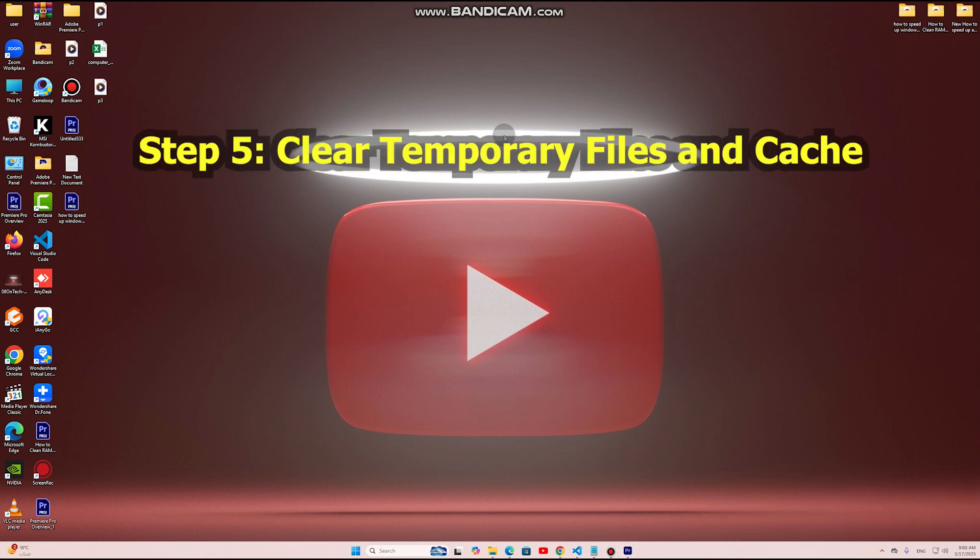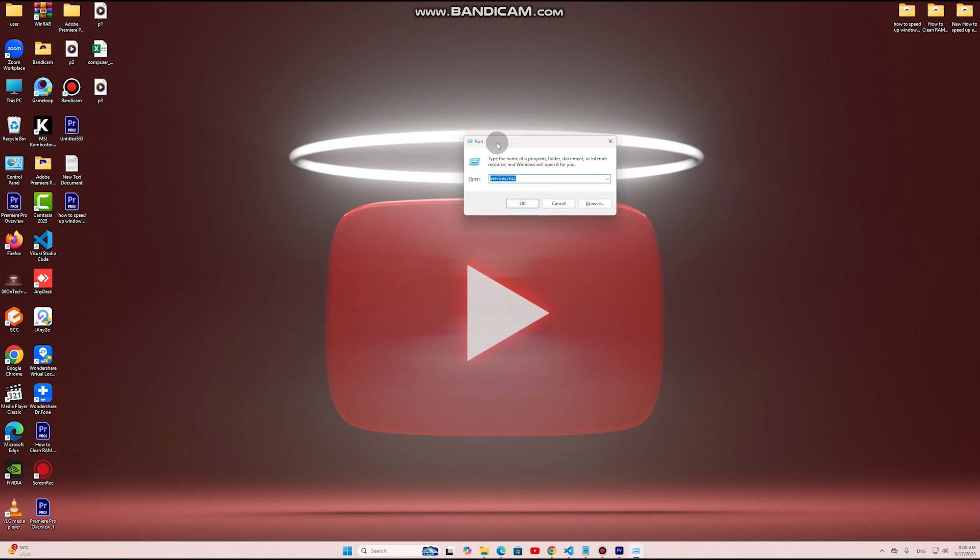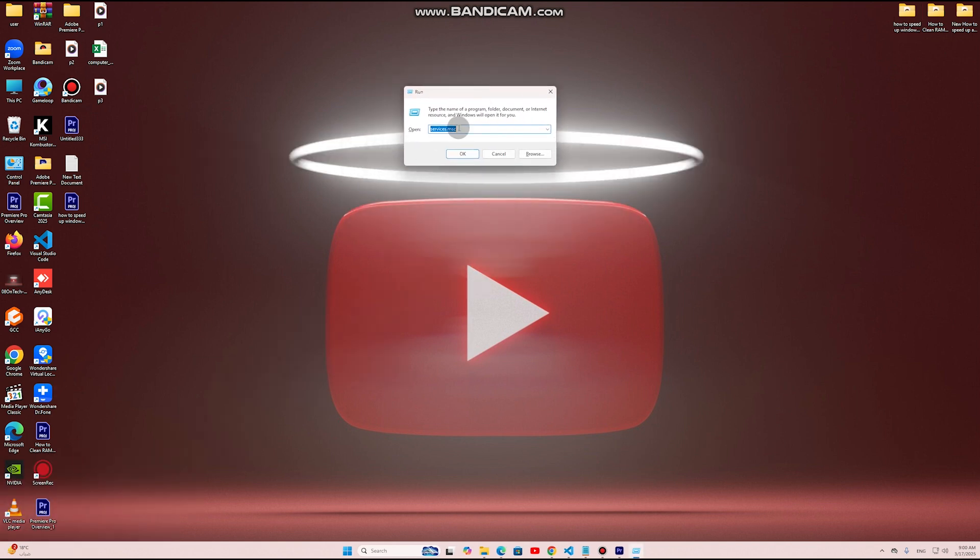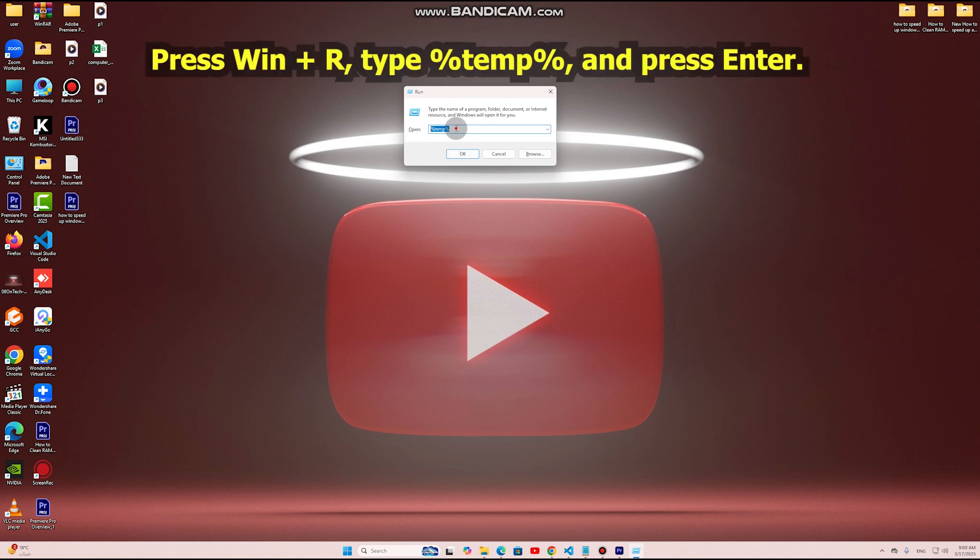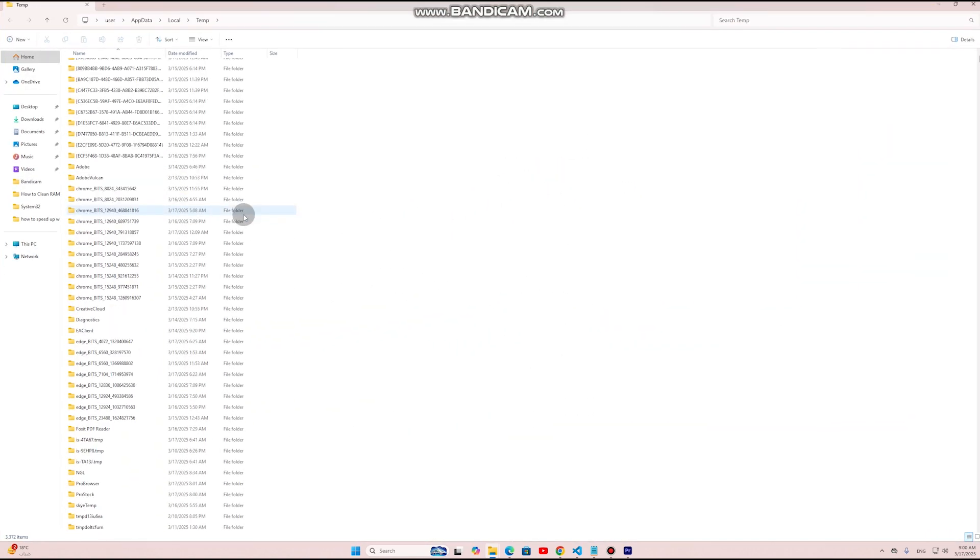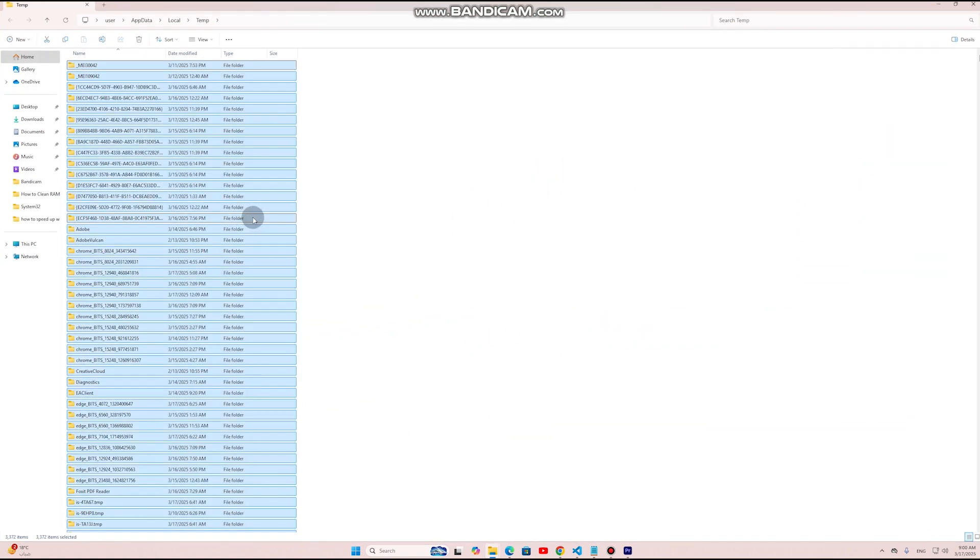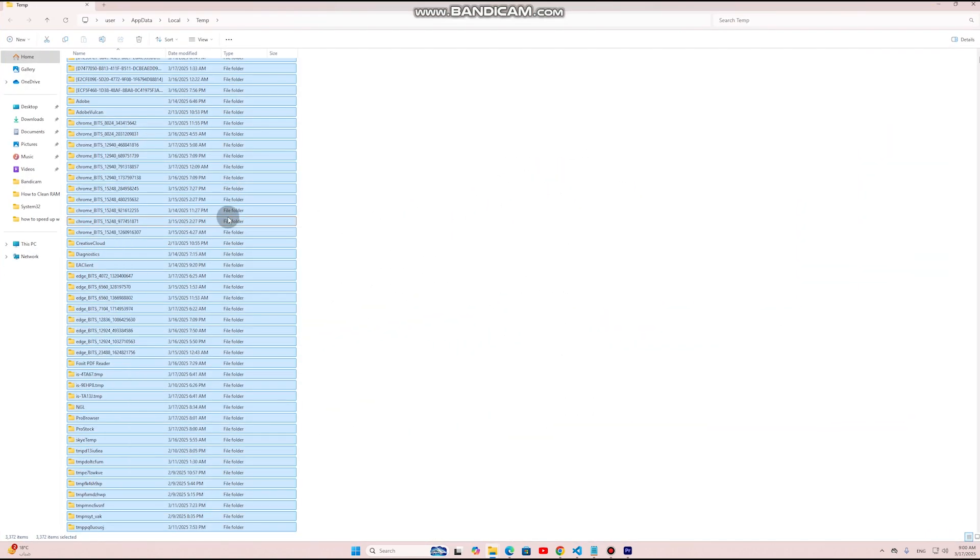Step 5: Clear Temporary Files and Cache. Why? Junk files and cache slow down Windows response time. Fix: Press Win+R, type %temp%, and press Enter. Select all files and delete them. Empty the recycle bin to free up more space.